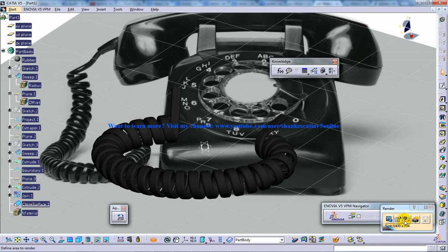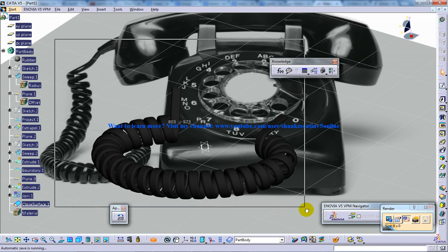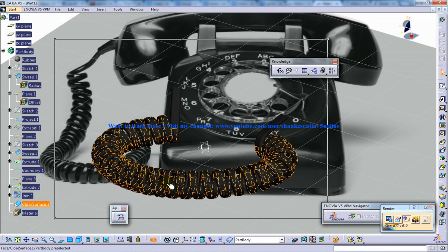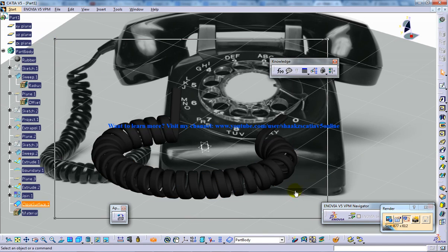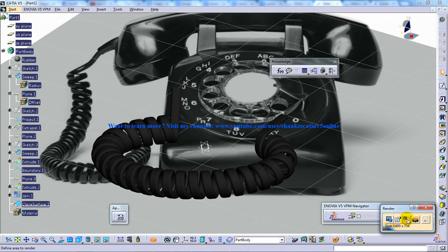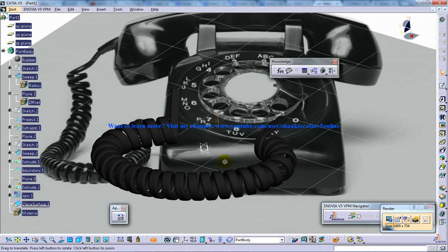Here you have another option to define the render area. If I make a window selection, the rendering is going to happen inside the window. If you don't want to do that you can deselect this, and this is the final button for rendering.